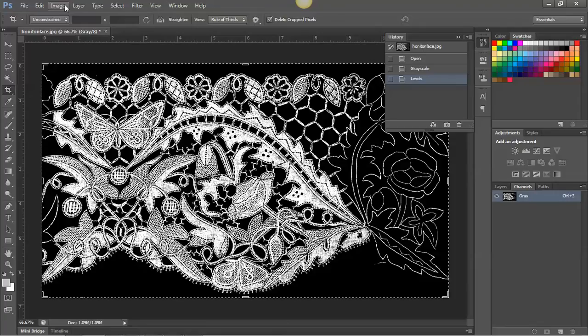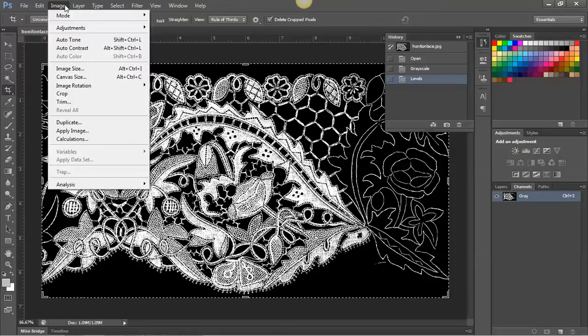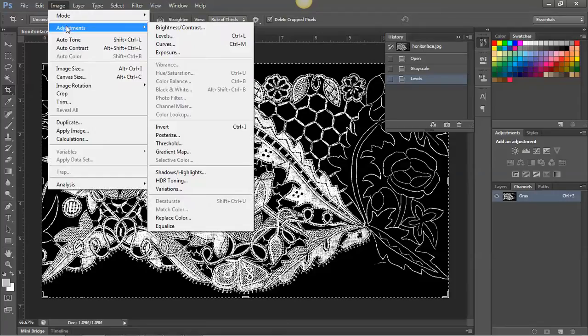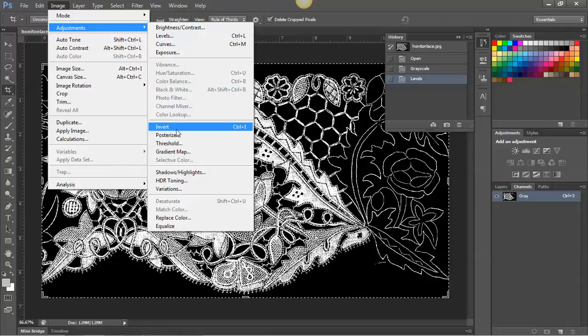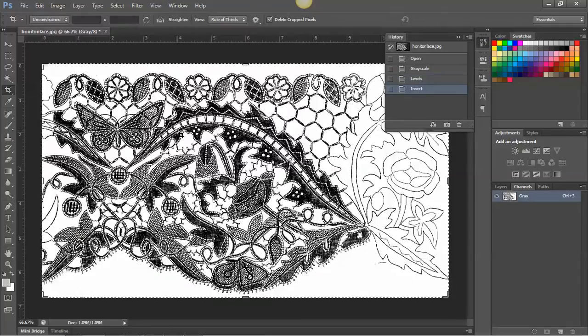Image, adjust, invert. And now you can see that it looks actually very much like a drawing. And it's a black on white.